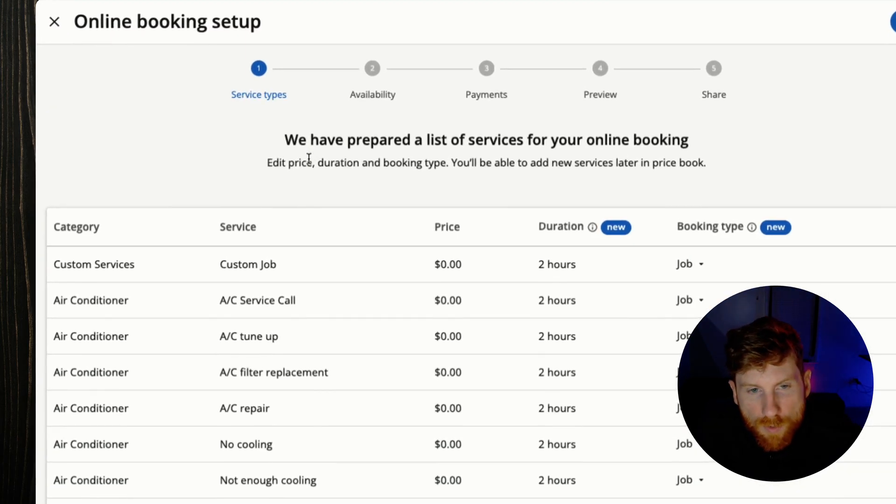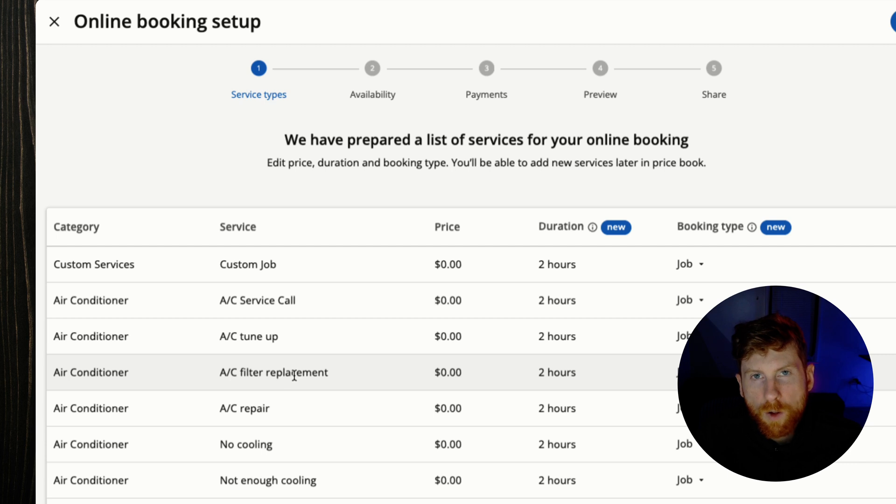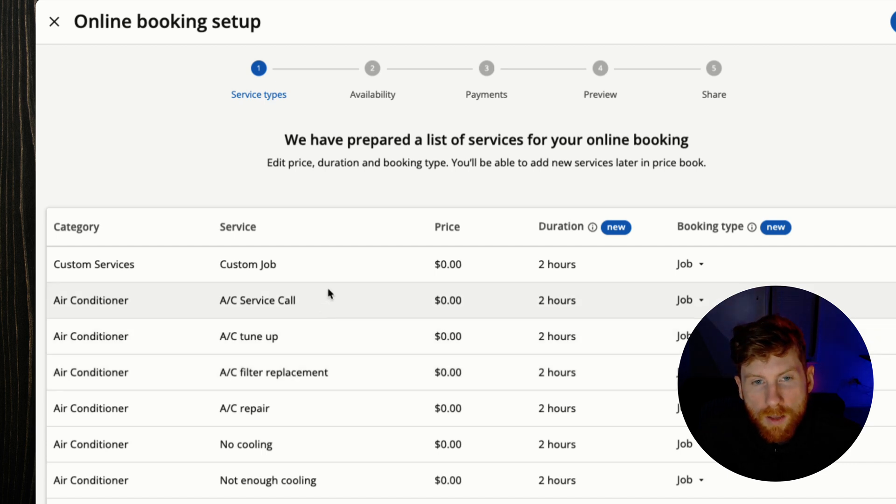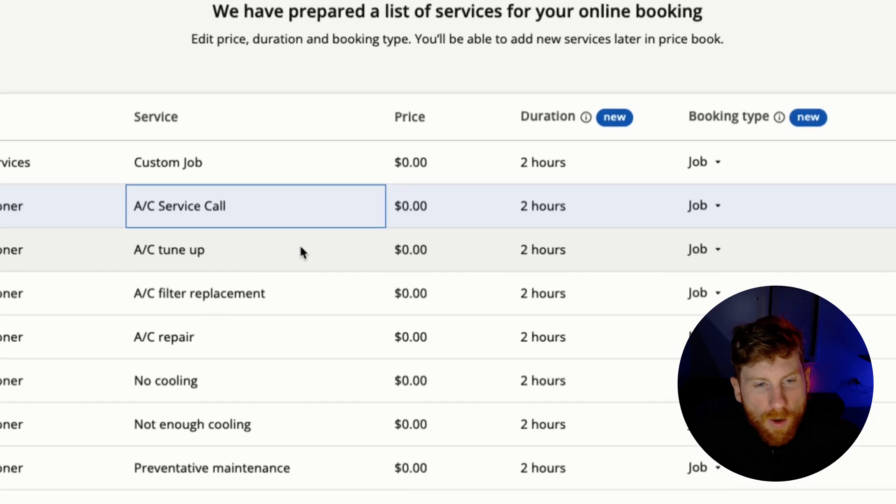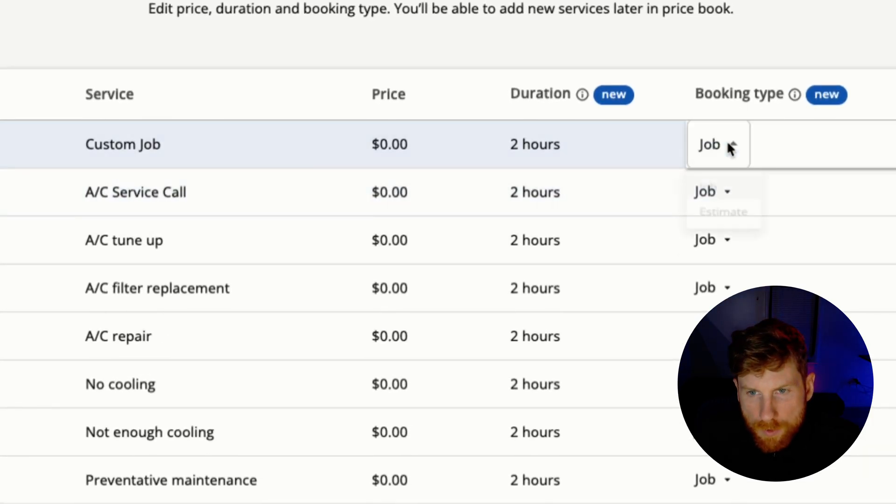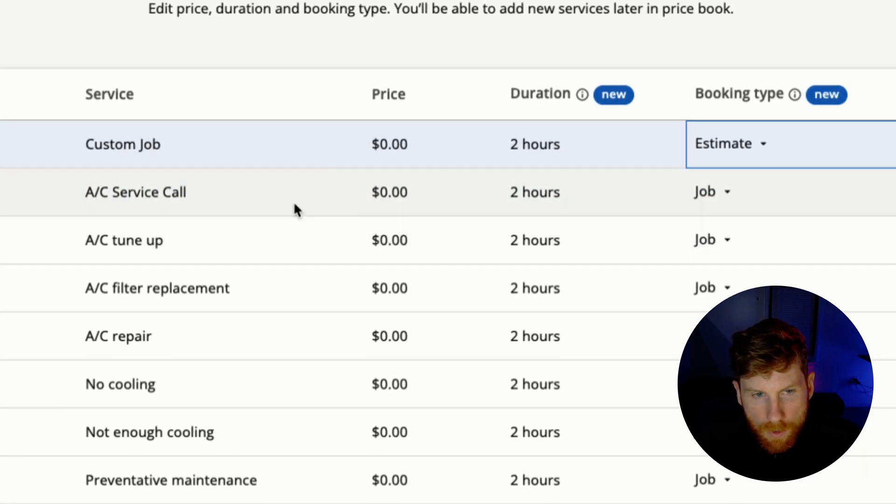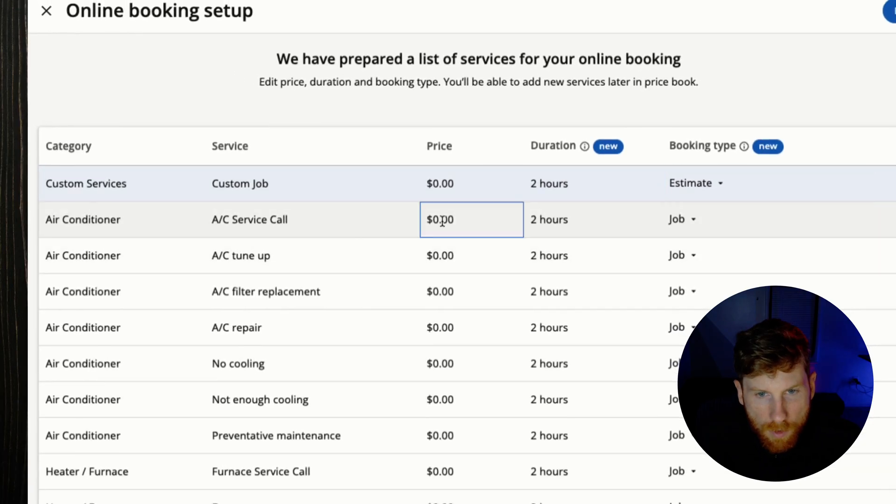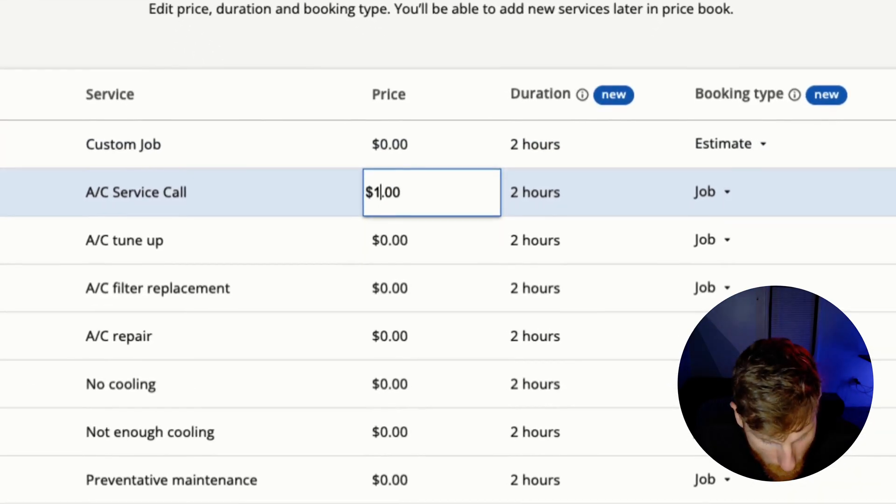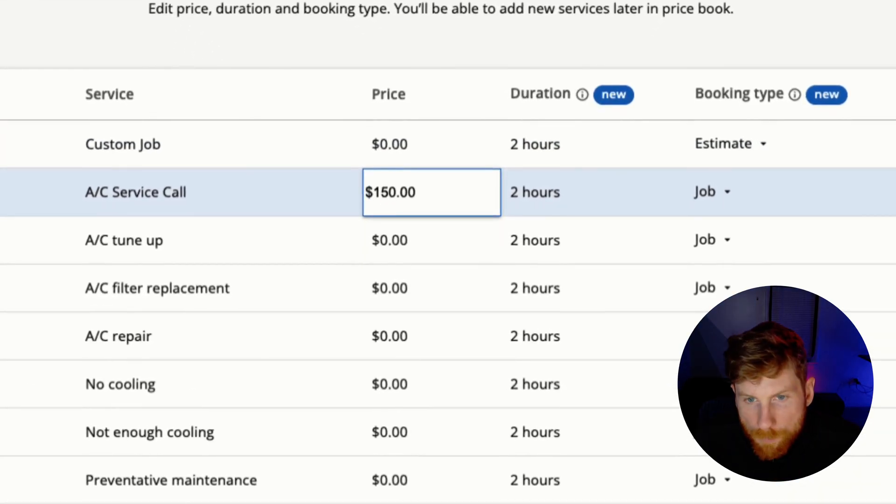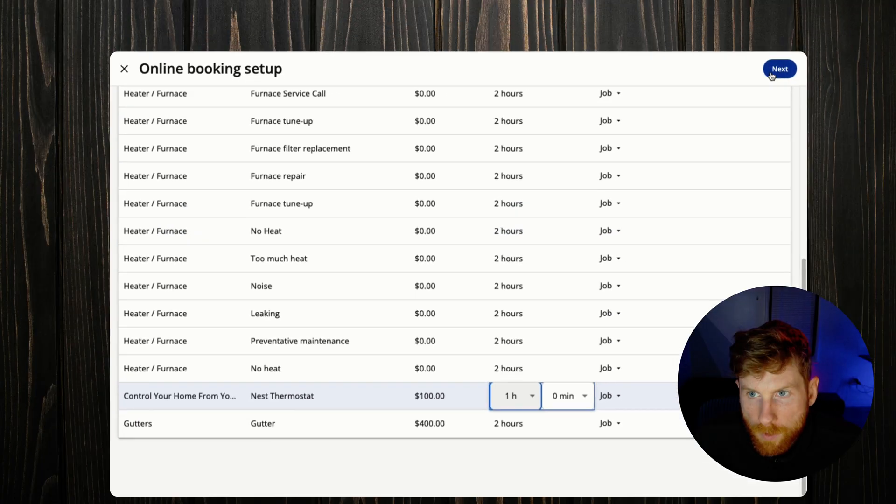All right, so first we're presented with a list of services that Housecall Pro based on your industry prepares for you. So for sake of example we'll add some of these in. So custom job, we'll just change this to an estimate and say air conditioner service call, say $150, couple hours, click next.